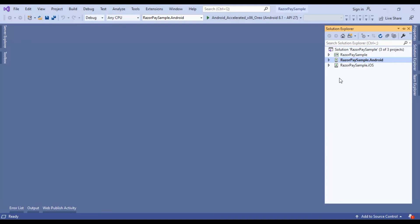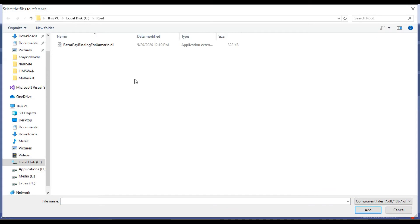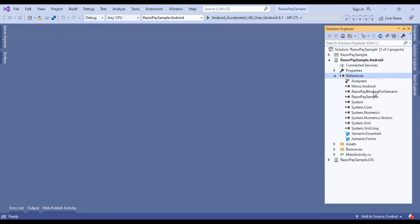We already created a Xamarin Android binding for Razorpay, so we need to add it to our Android project. Go to the Xamarin Android project, right-click on the reference, and click on Add Reference. Click on Browse and add the Razorpay binding DLL to the Android project. I will provide this DLL — you can find it in the description of this video. After adding this DLL, we can use the Xamarin Razorpay binding. You can notice that the Razorpay binding for Xamarin is now added to our Android project.